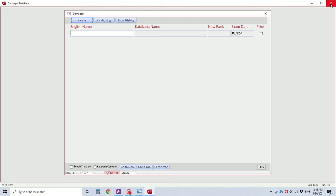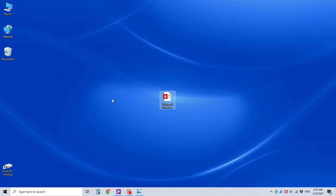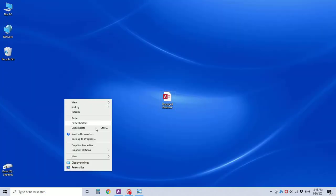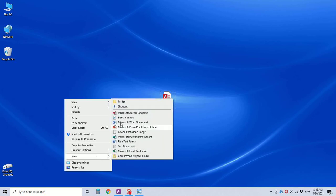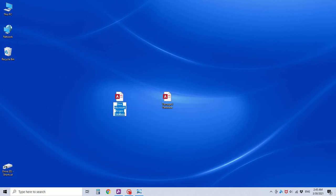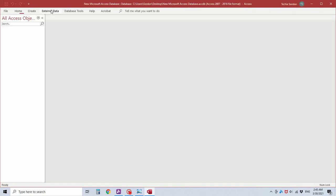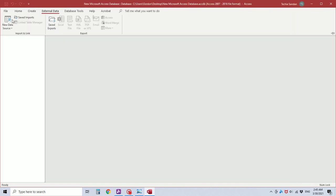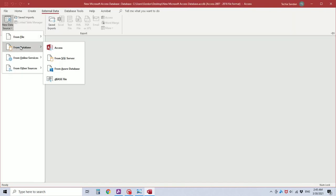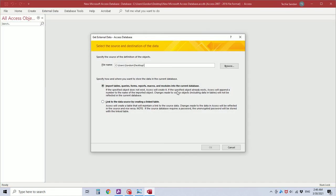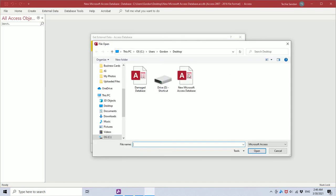So I'm going to close this database and create a new Microsoft Access database and open it. From external data, I'm going to import database access from the desktop, the damaged database.